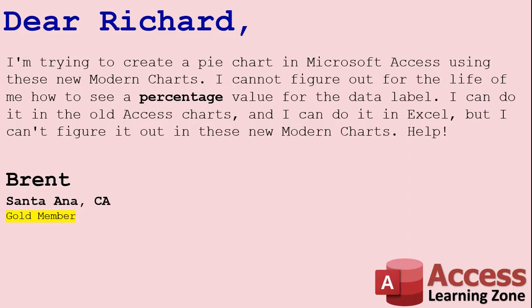Today's question comes from Brent from Santa Ana California, a gold member. Brent says I'm trying to create a pie chart in Microsoft Access using these new modern charts. I cannot figure out for the life of me how to see a percentage value for the data label. I can do it in the old Access charts and I can do it in Excel, but I can't figure out how to do it in these new modern charts. Help!